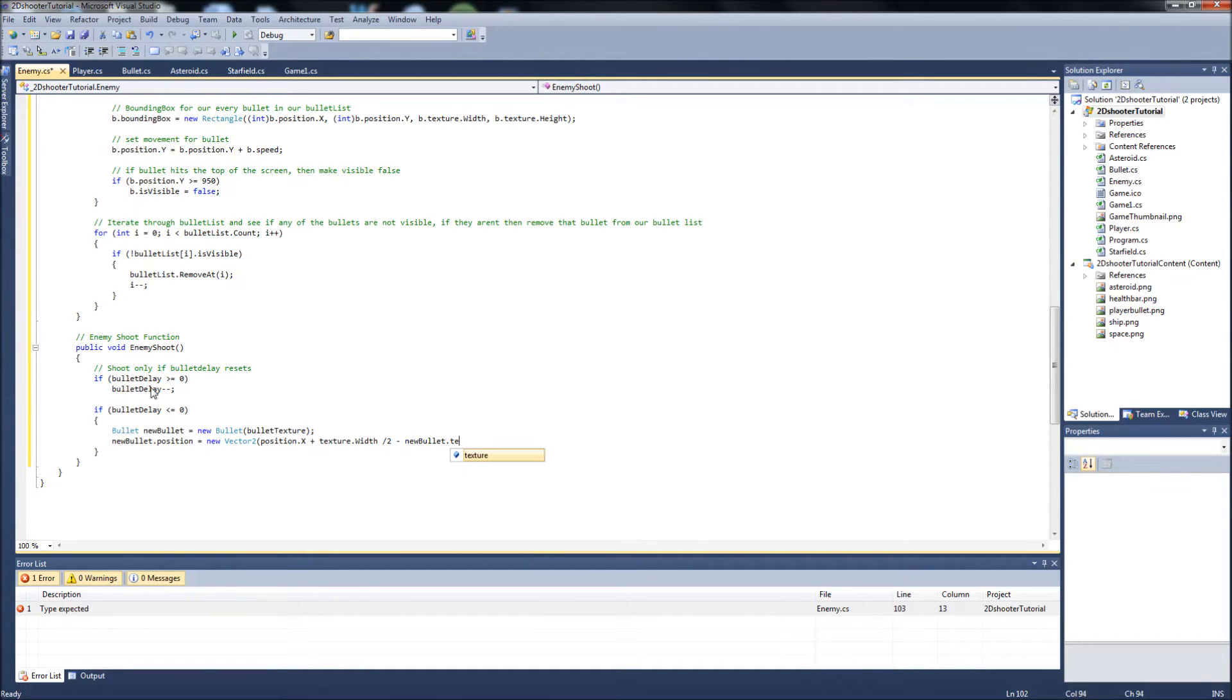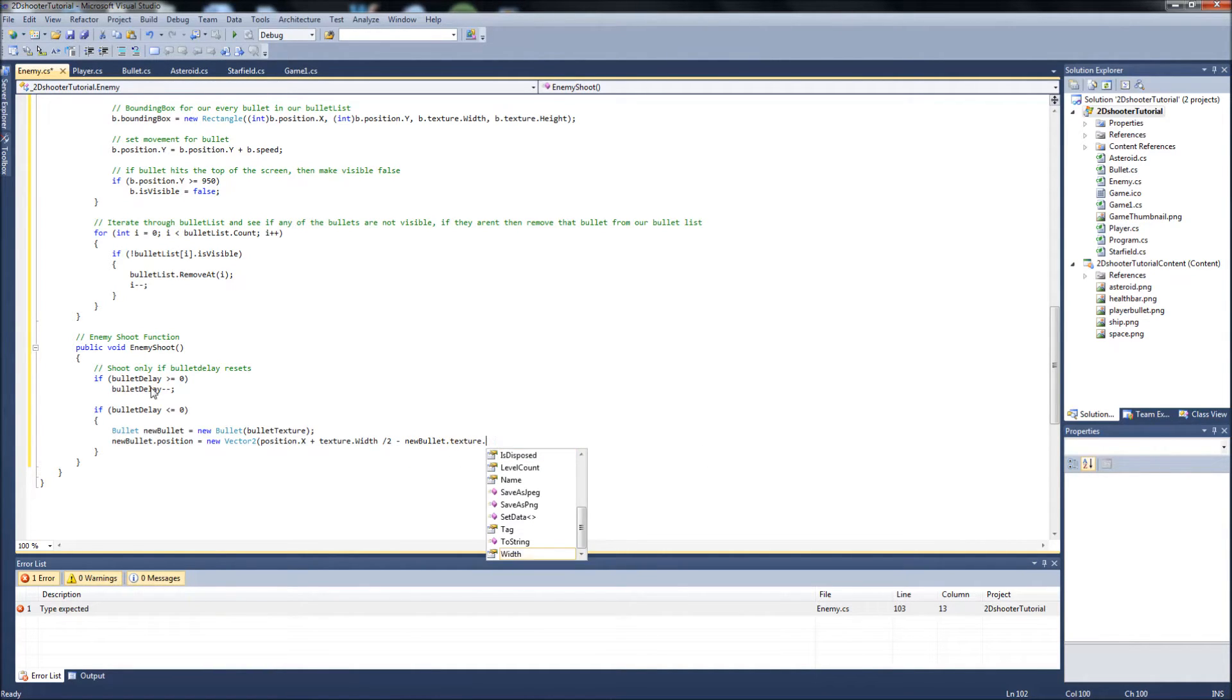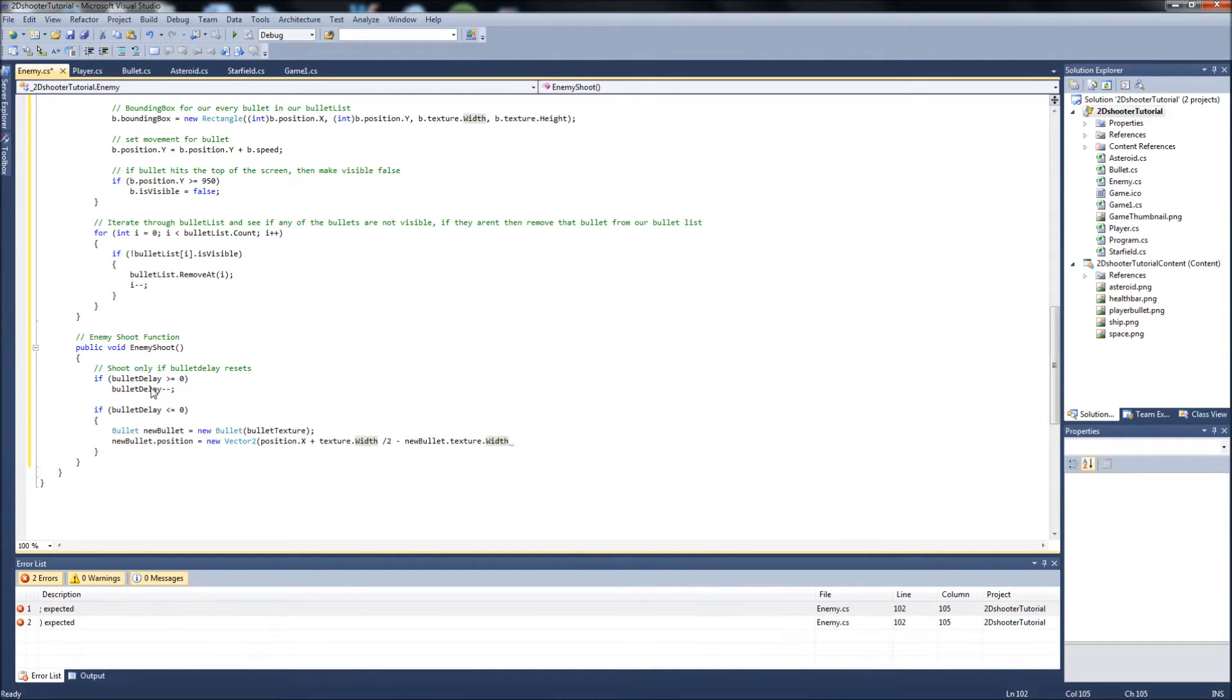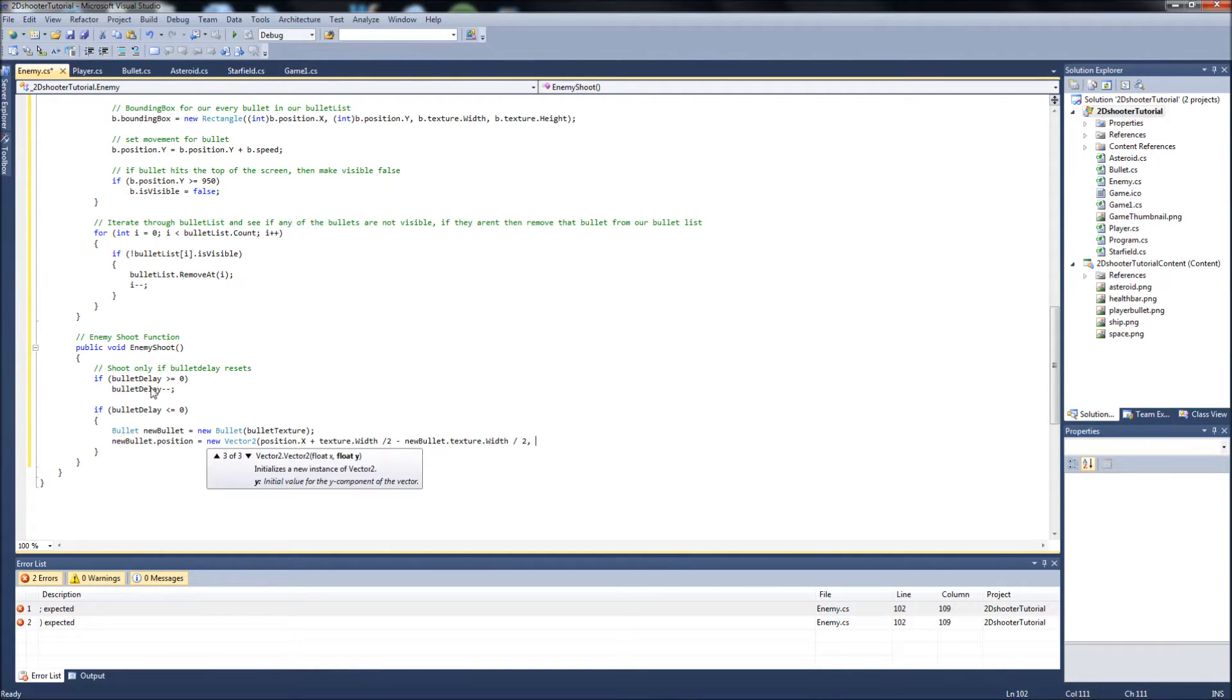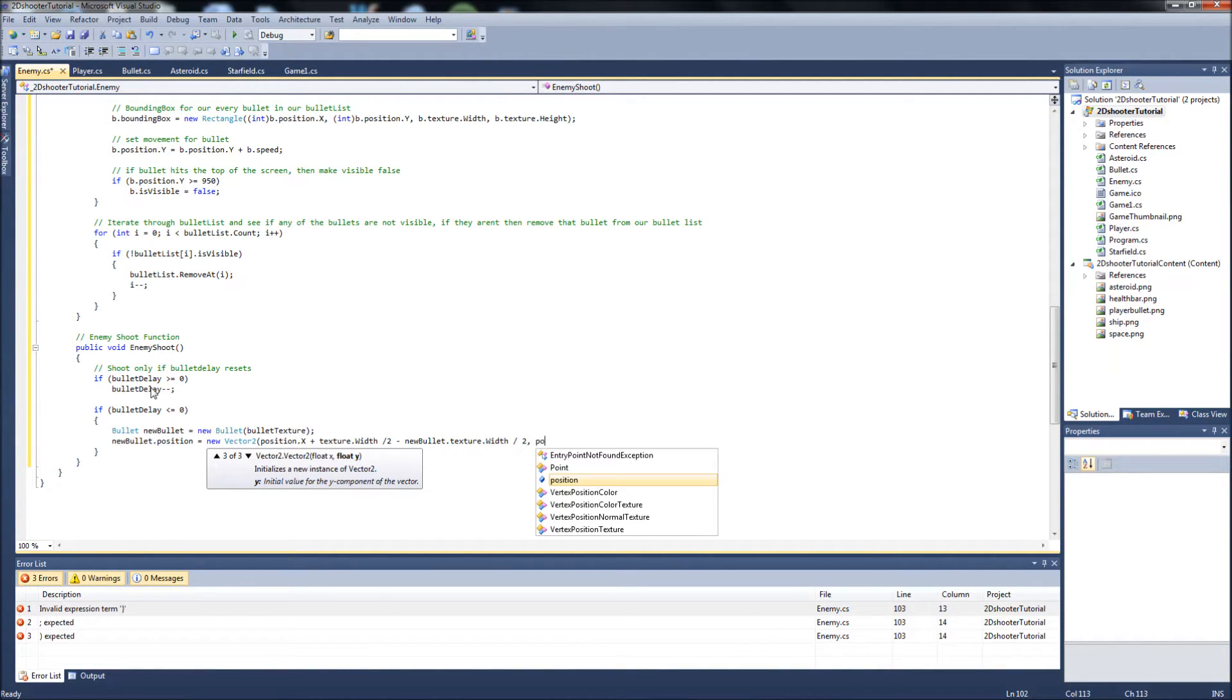Minus newbullet.texture.width, and remember we went over this. I know it gets a little crazy, and that's divided by two. And the next one it takes is a y position, it's just going to be position.y plus 30.